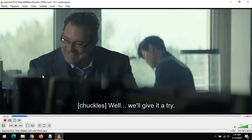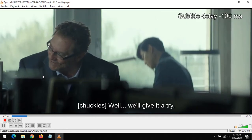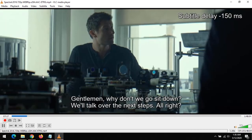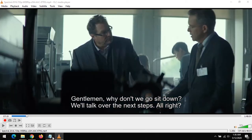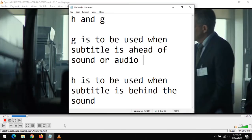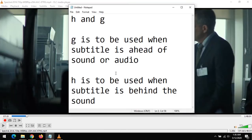my keyboard. You could see subtitle delay. Now if the subtitle is behind the sound,